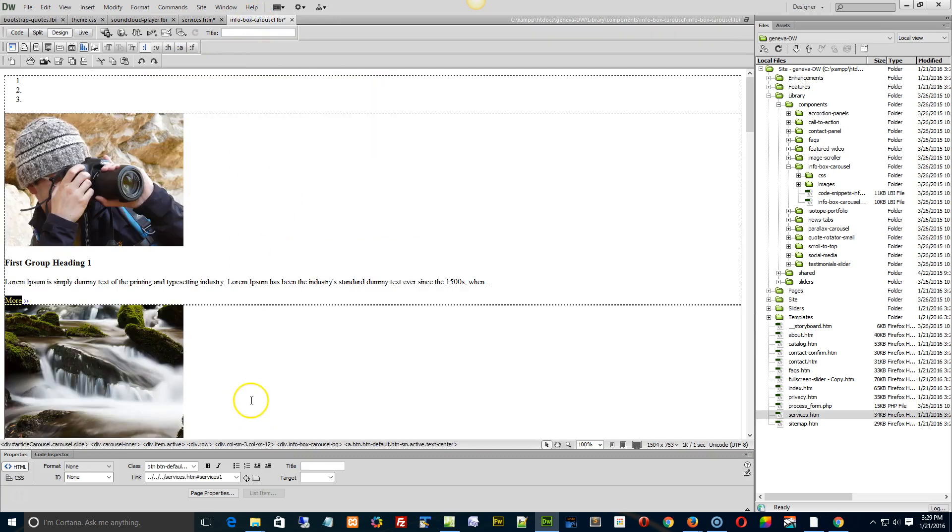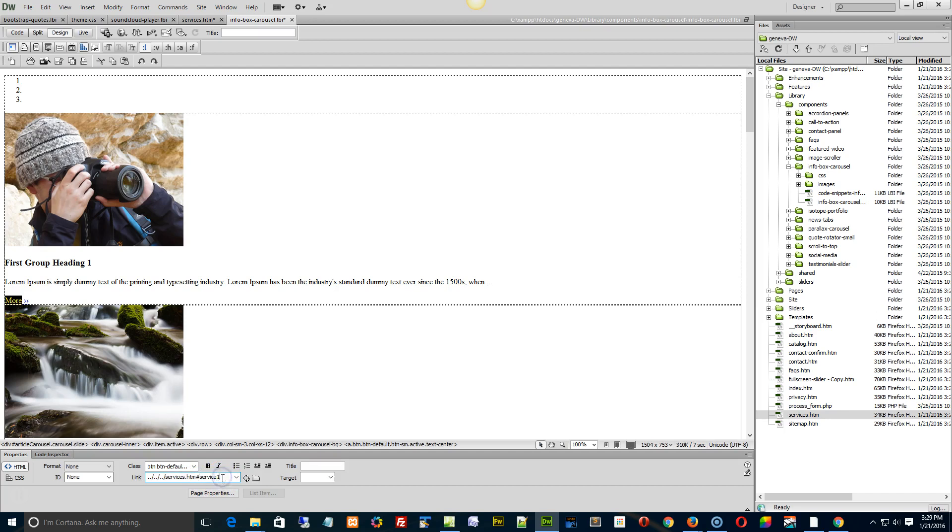So it's not service, it's not services, it's service, so service one. So it's going to go to the services page, and then because we have the pound sign, which is an ID of service one, it's going to go look for the ID of service one and go straight to that section in the page.